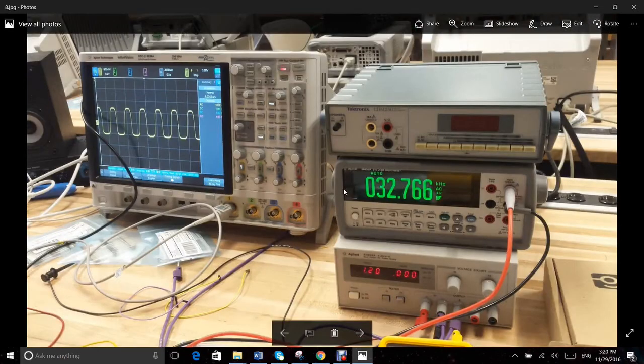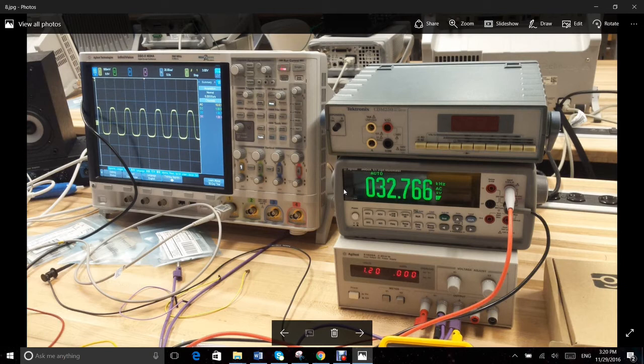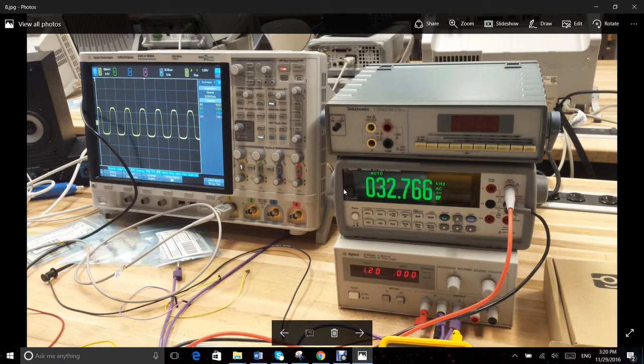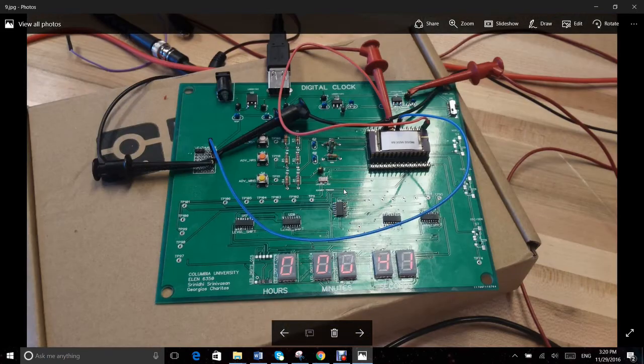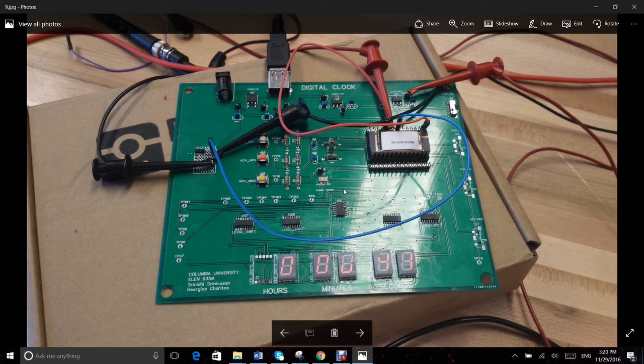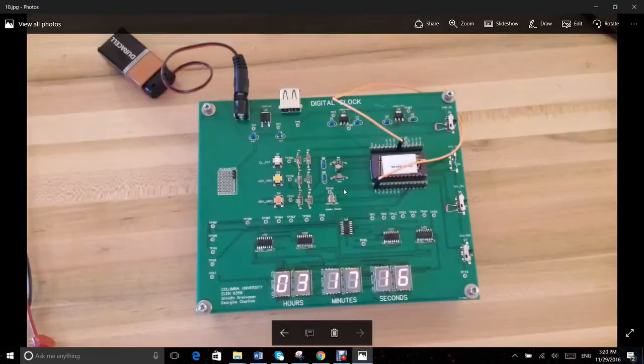Next, we conducted a connectivity check to the rest of the components, and especially the LED display circuitry. After testing the crystal oscillator ports as well, we mounted the chip on the PCB and started testing the whole design. The digital clock operation is now verified.